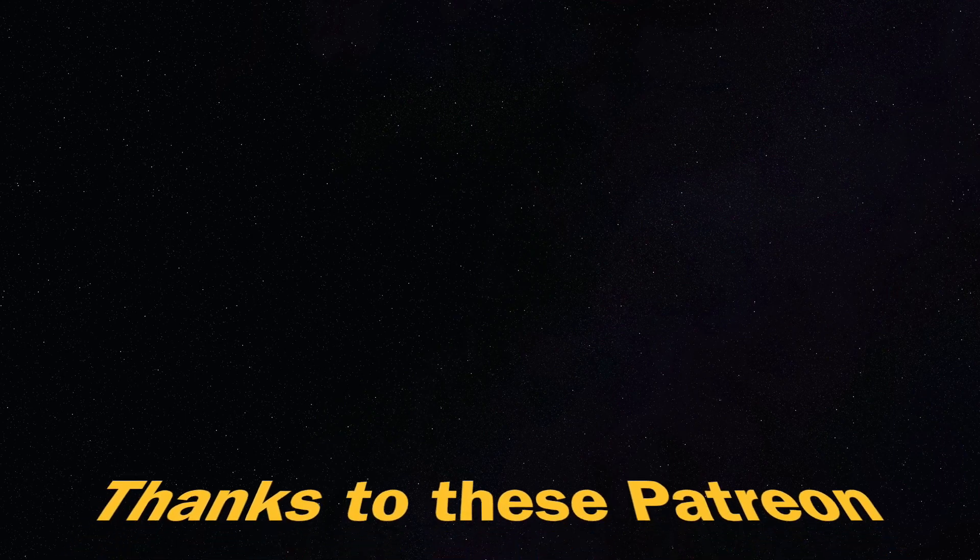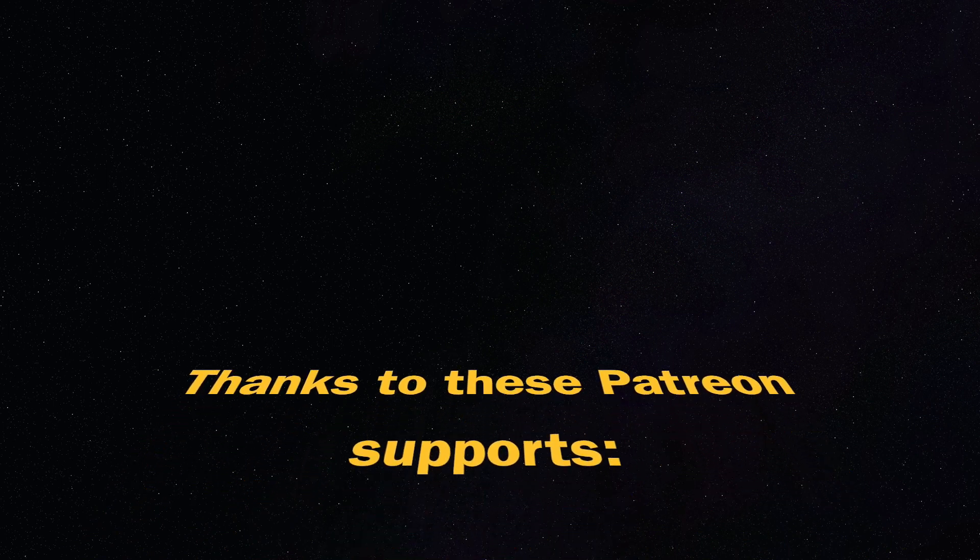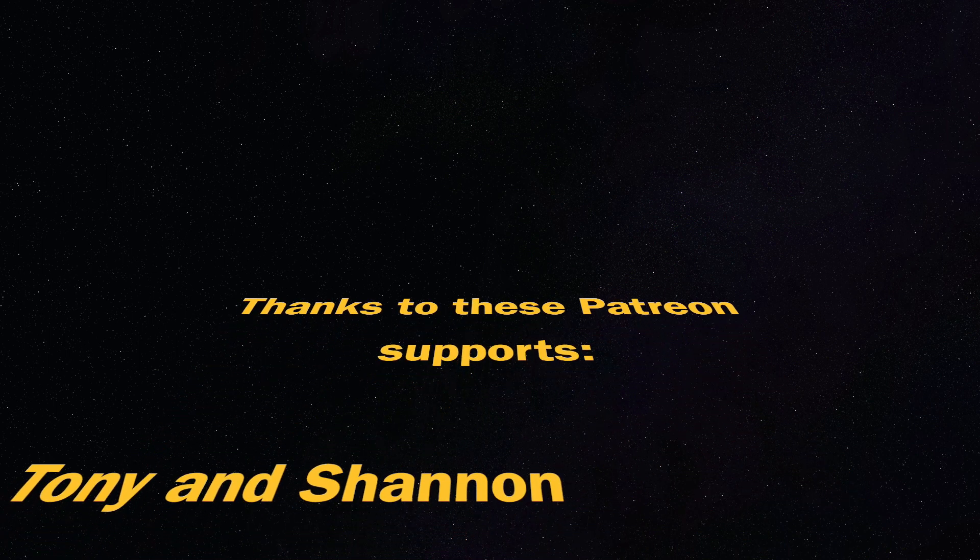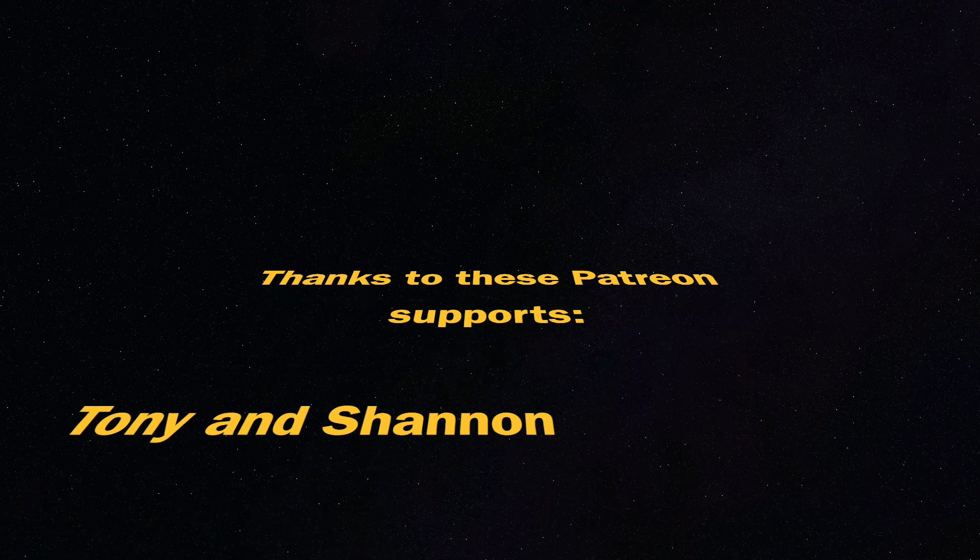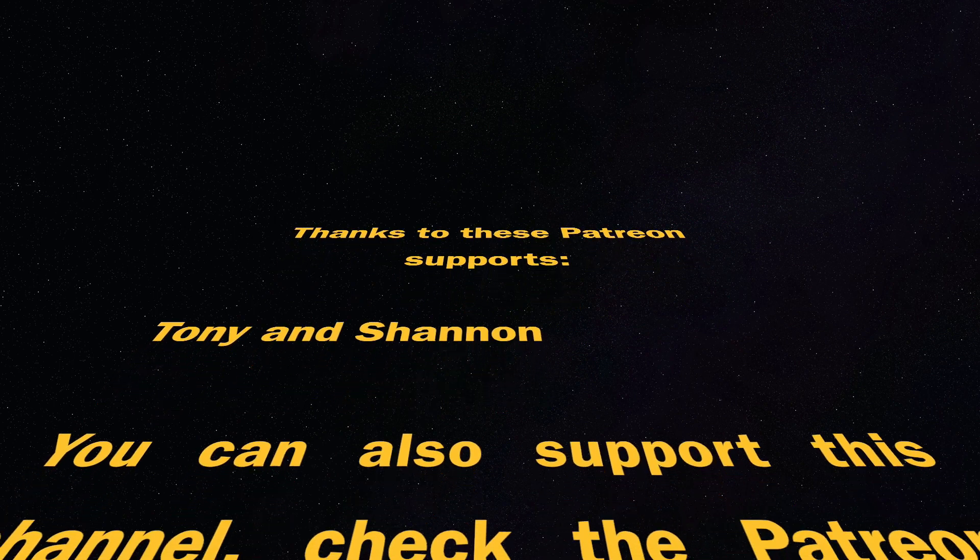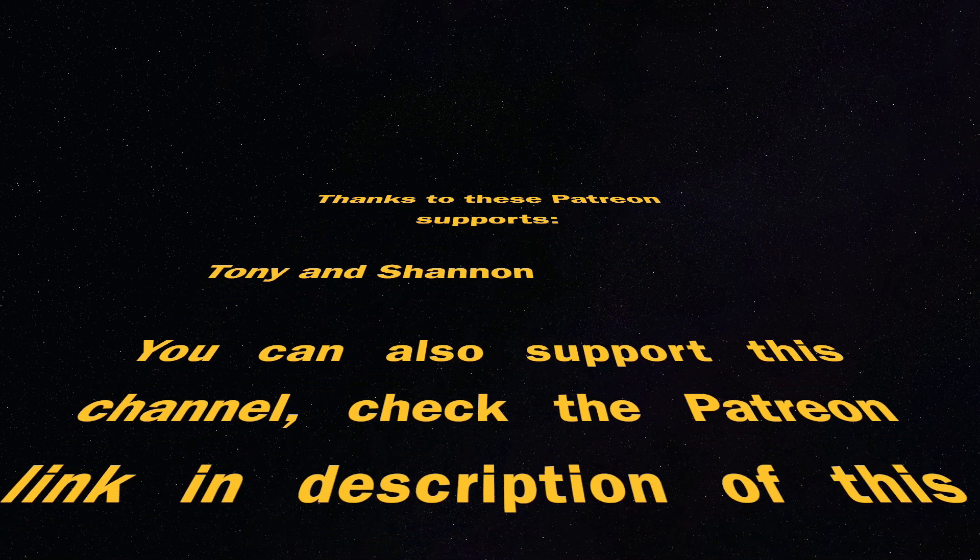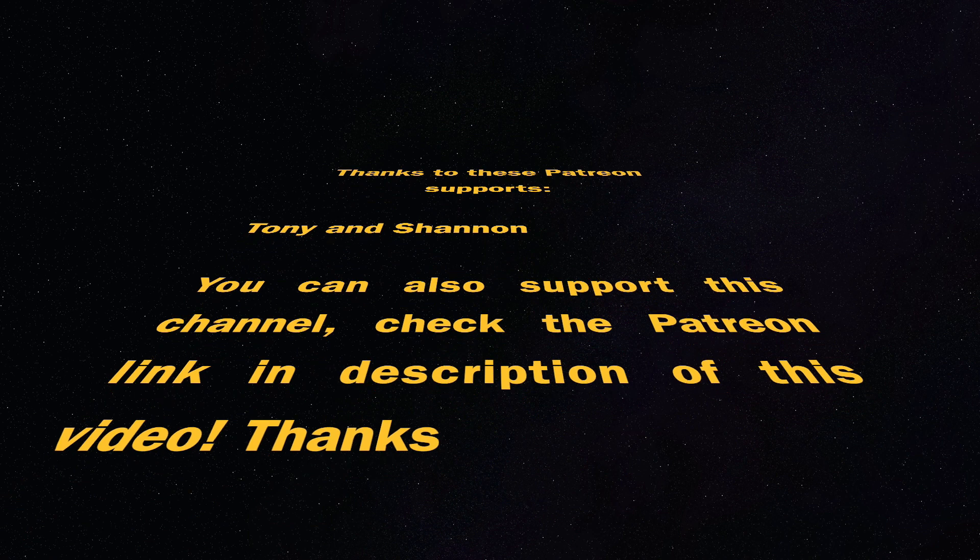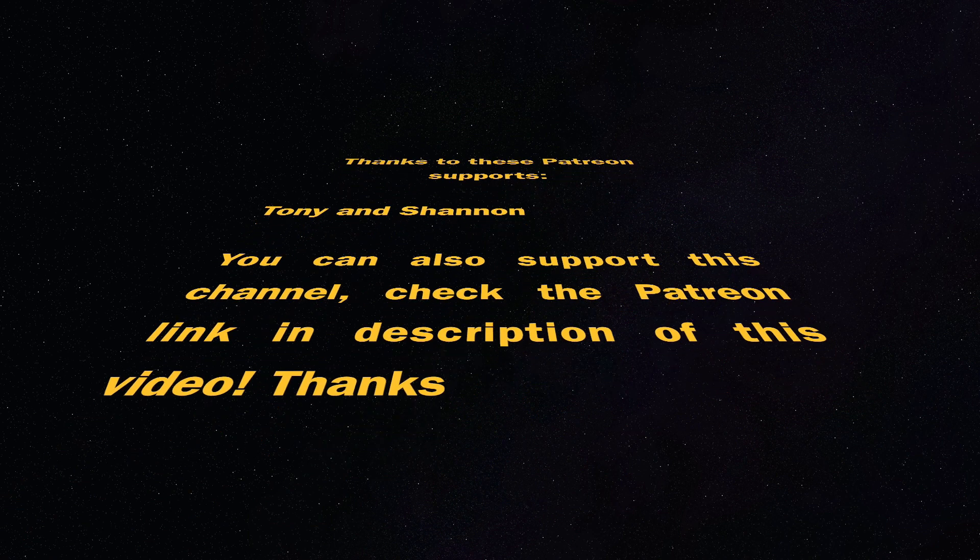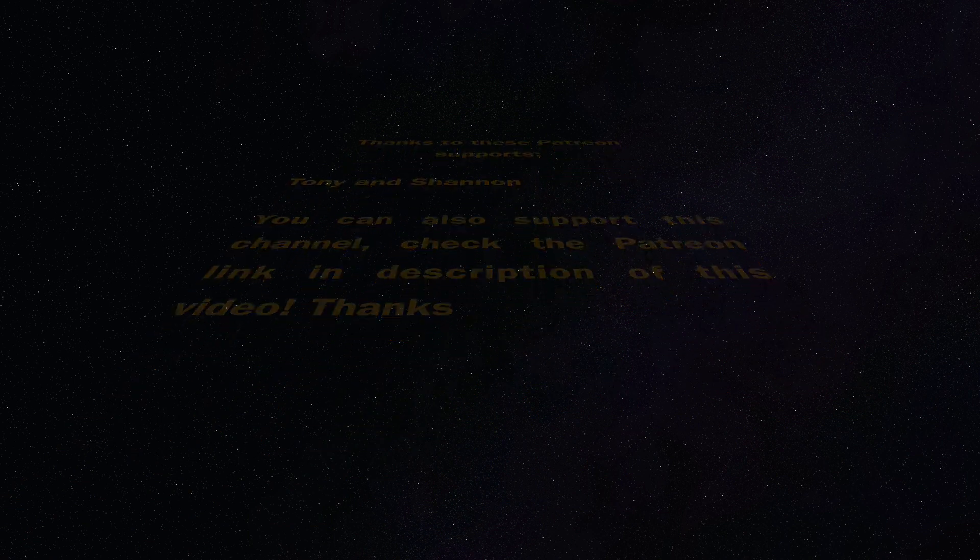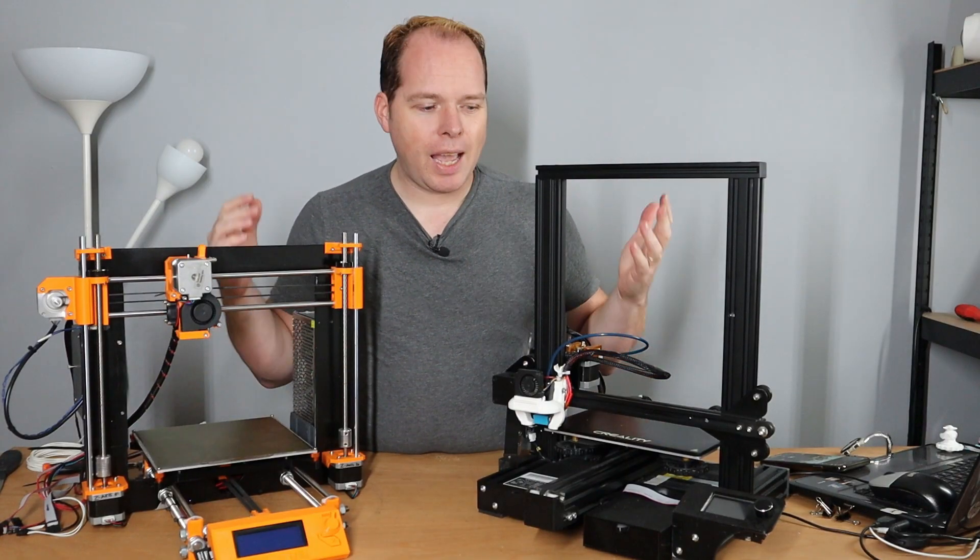This video is supported by these Patreon supporters, Tony and Shannon. Thank you for your support. You can also join by supporting this channel. Check the link in the description of this video.